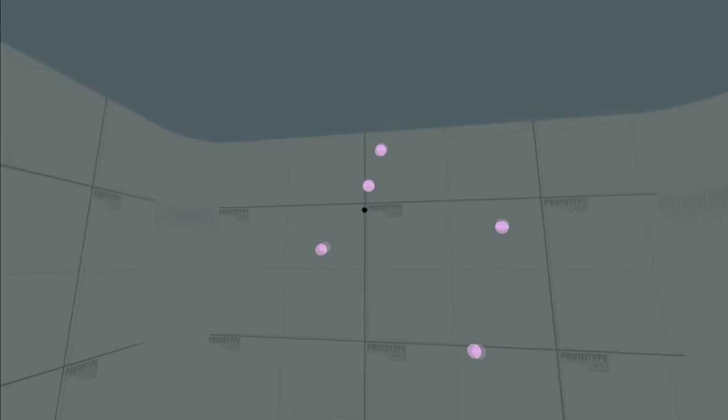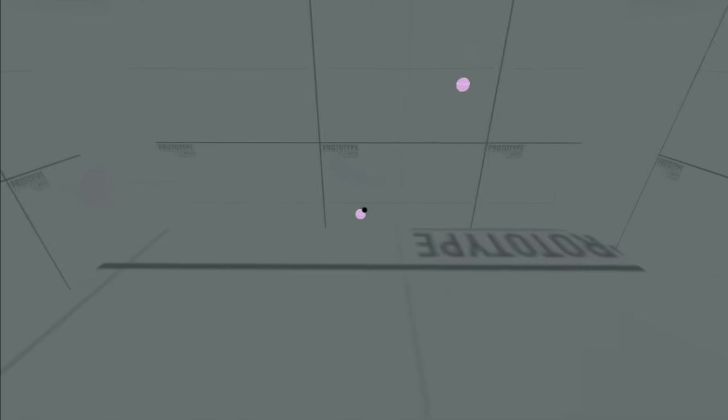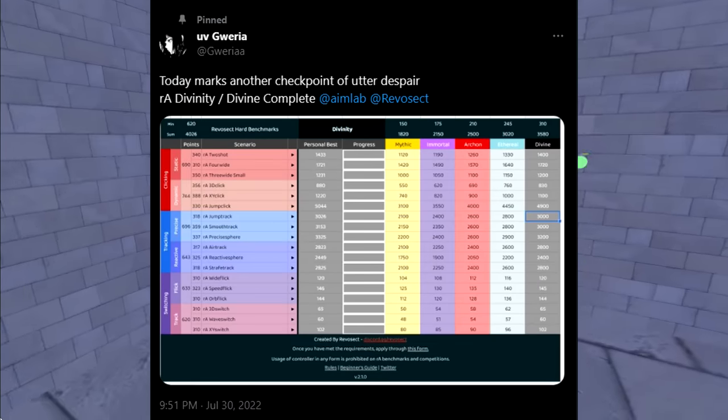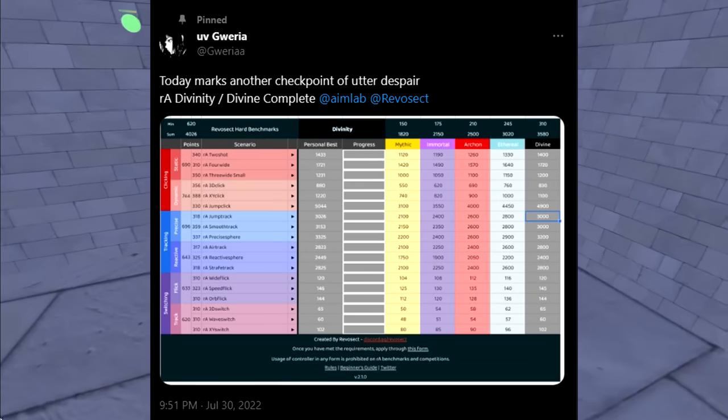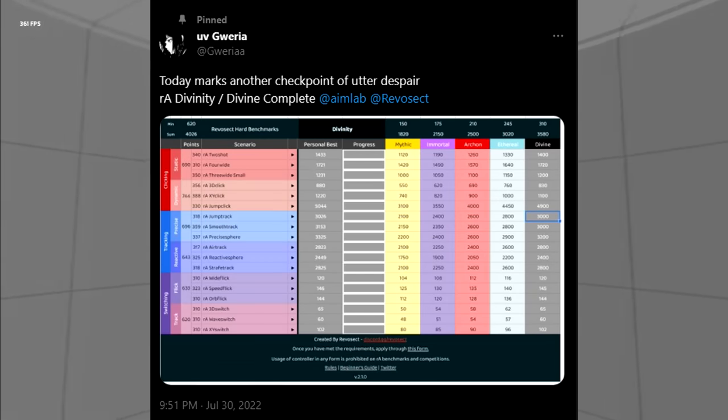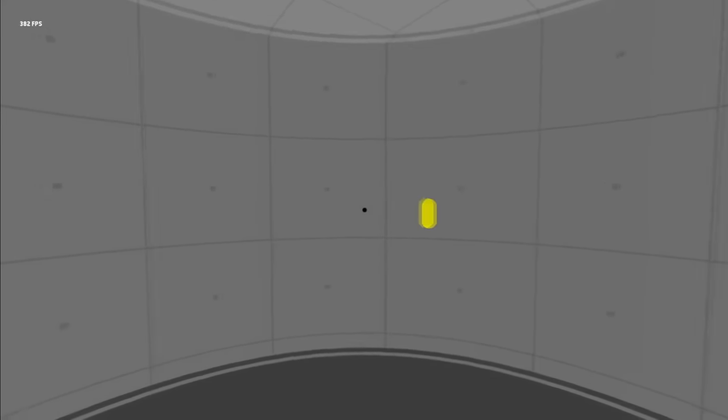This is Gweria, one of the greatest aim training players in the world. He was the first to reach the rank of divinity in the aimlab reposec benchmarks and is one of the most ambitious grinders that I know.